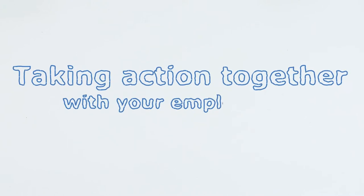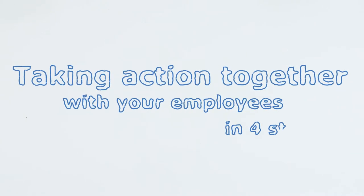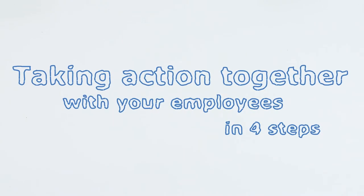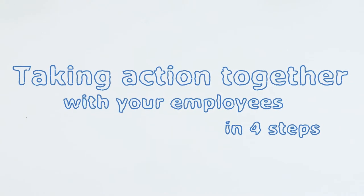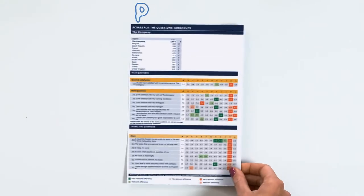It's time to get started with the action planning process. How does this work? This video will show you in four steps how to transform the outcome of the employee survey into a concrete action plan.